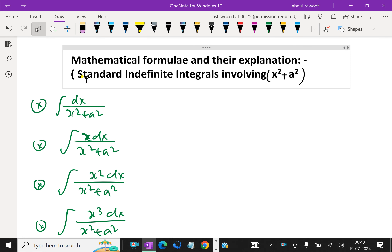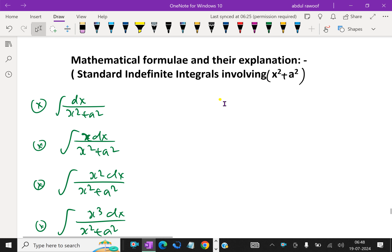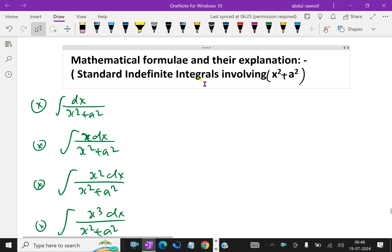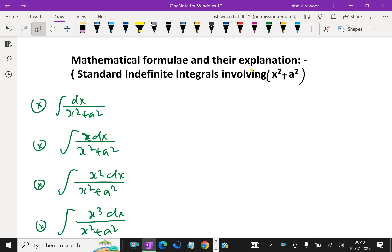Welcome to aminacademy.com. In mathematical formulae and their explanation, let us discuss about formulae of standard indefinite integrals involving x squared plus a squared in denominators.